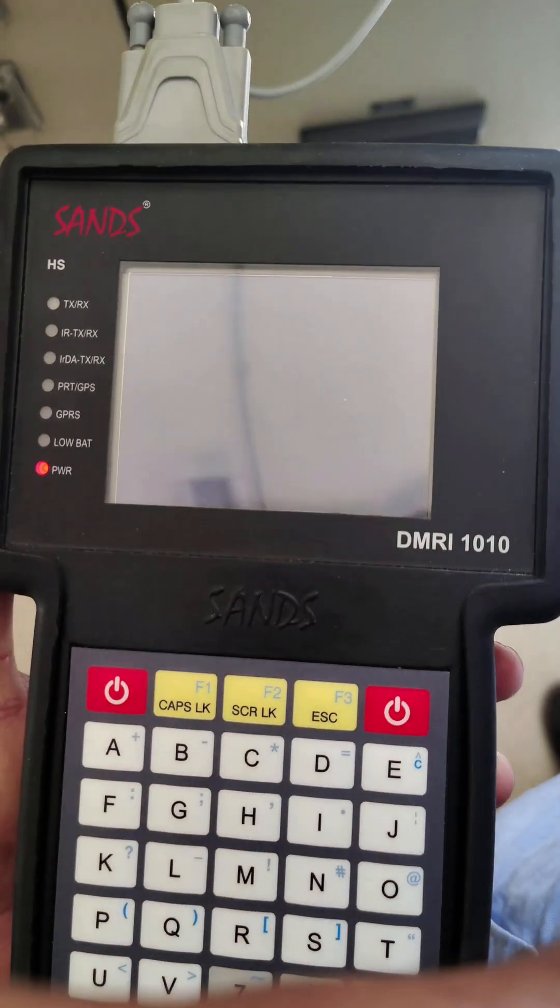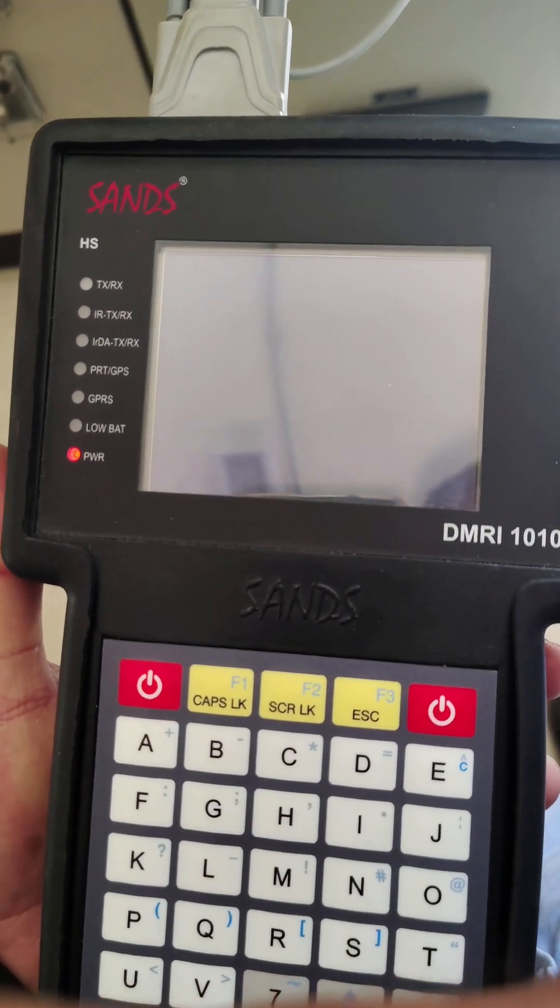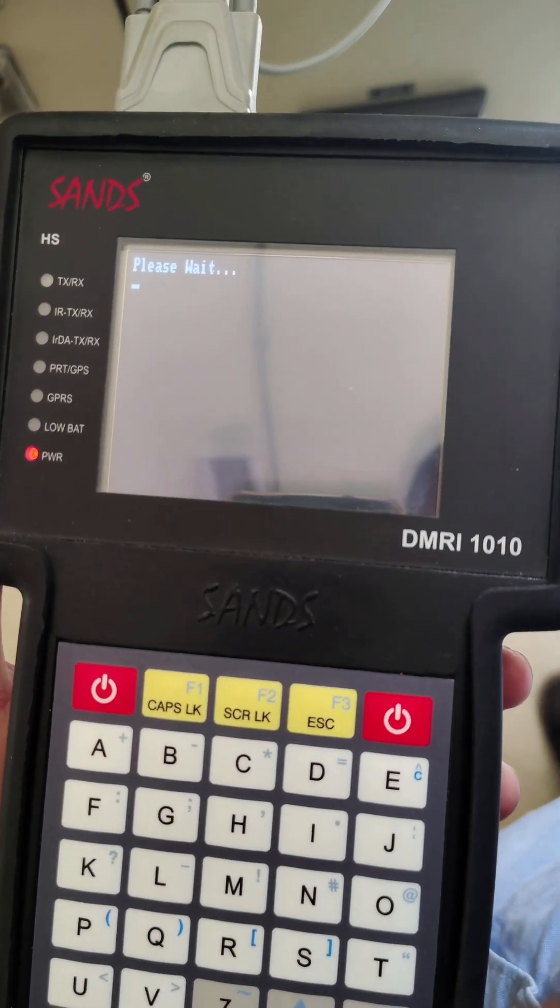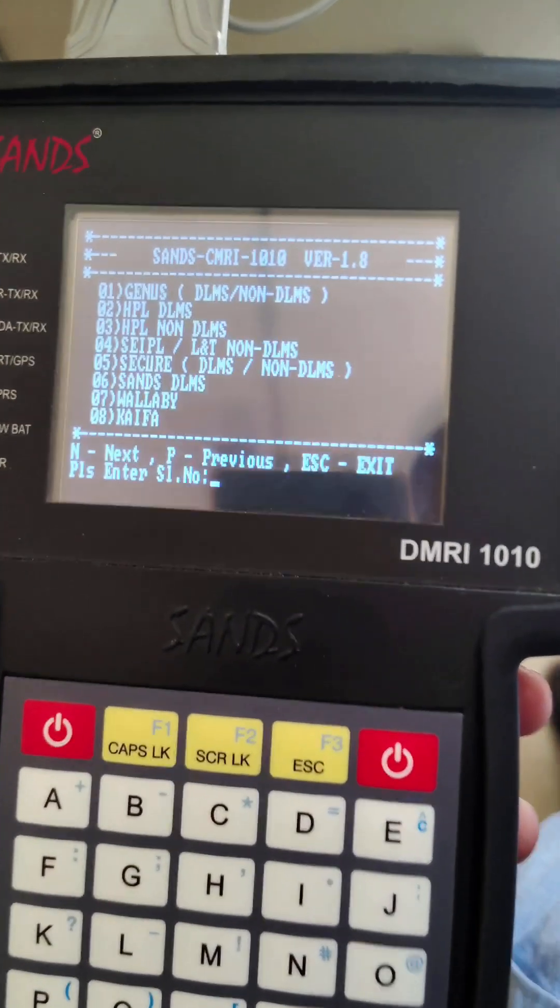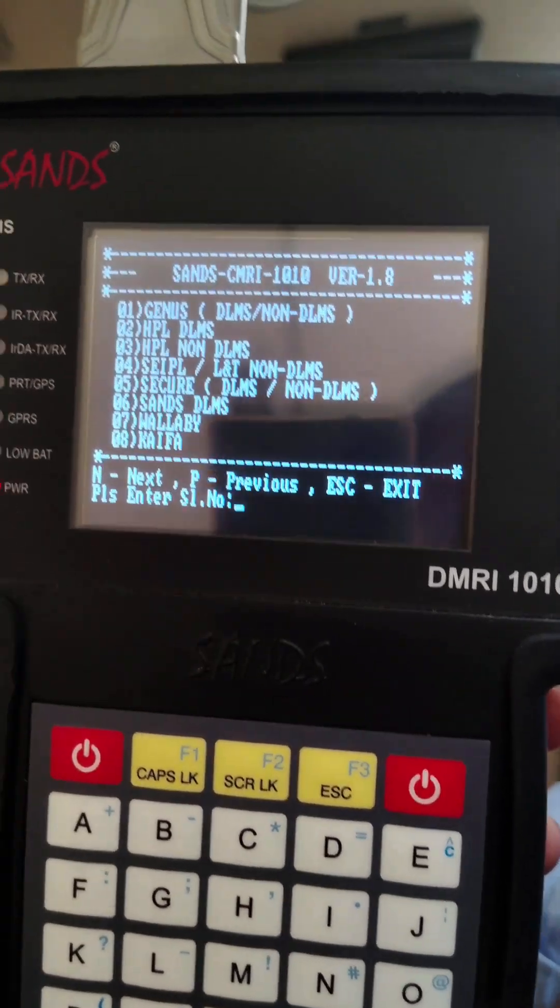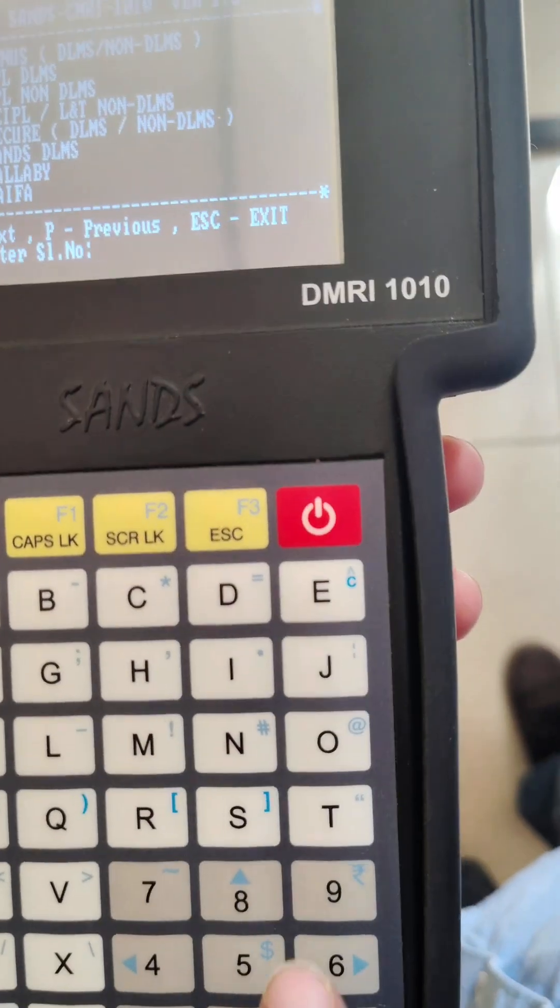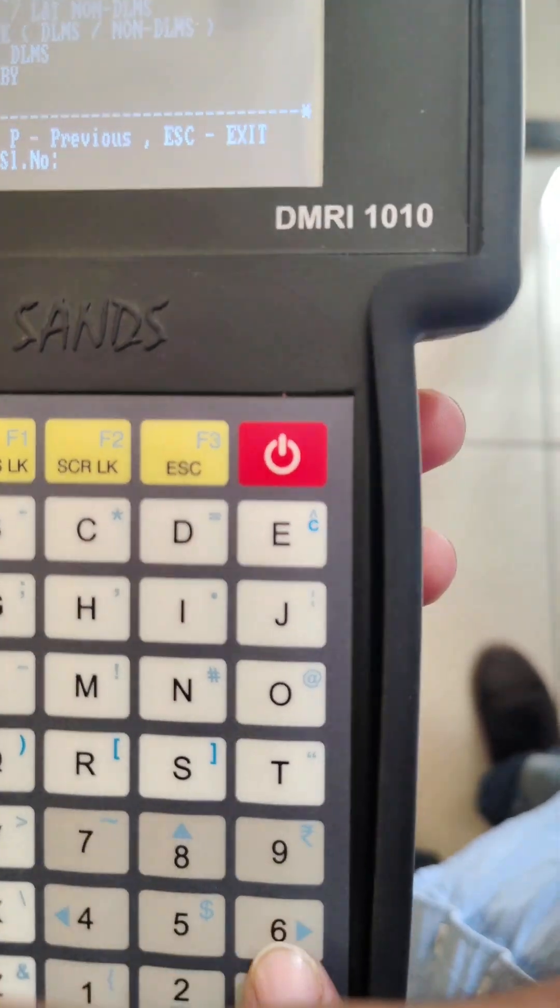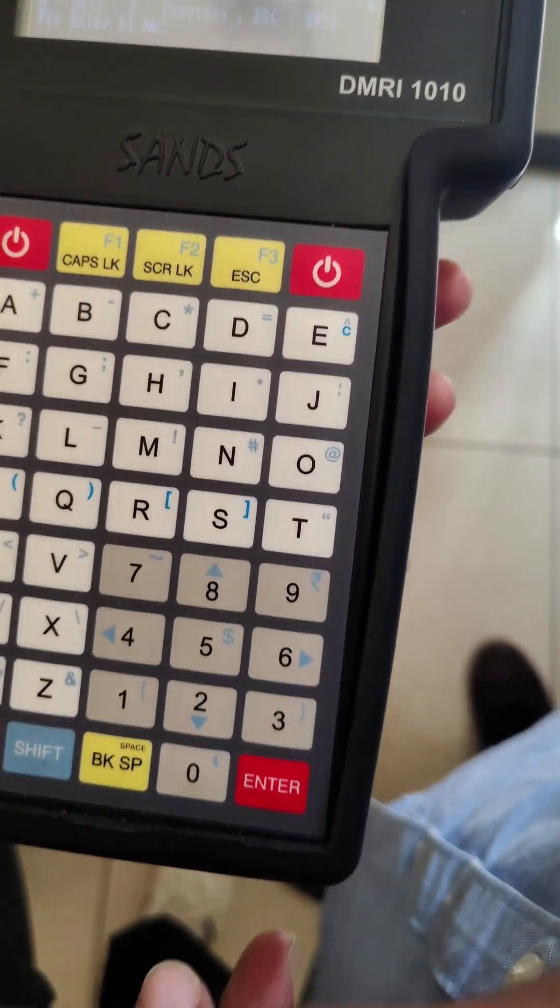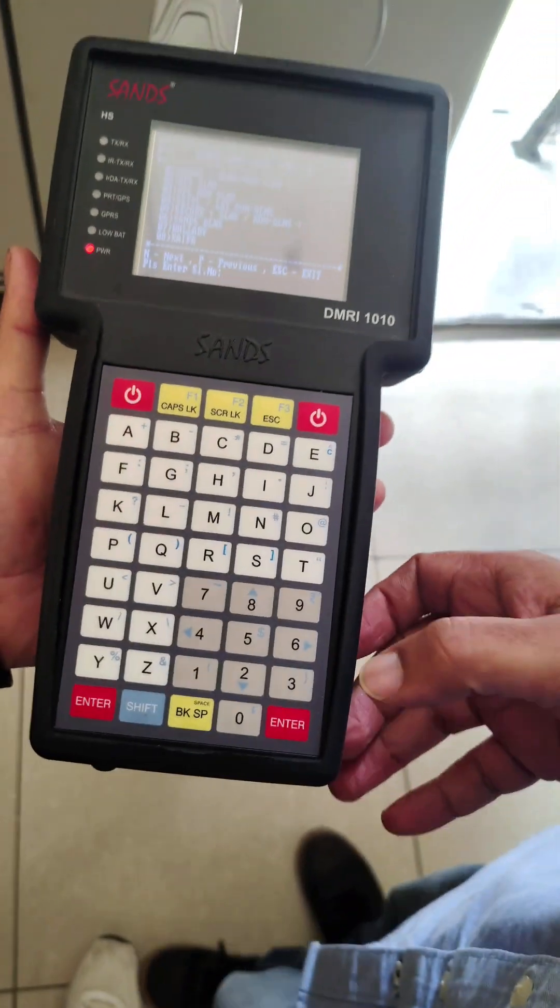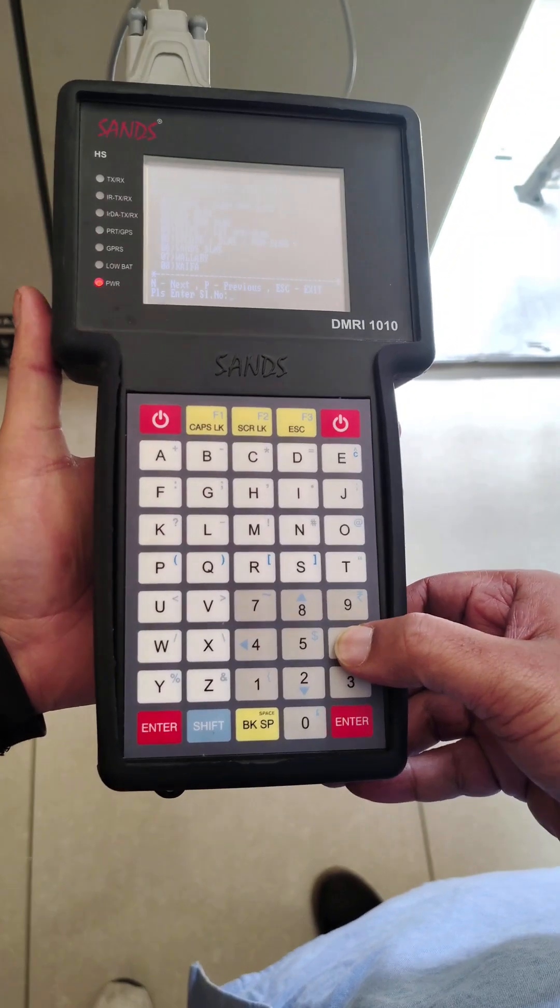In this menu, you have to select your meter. Our meter is LMT DLMS, so we press 6 and press enter.